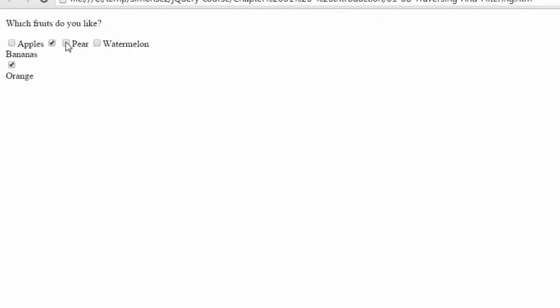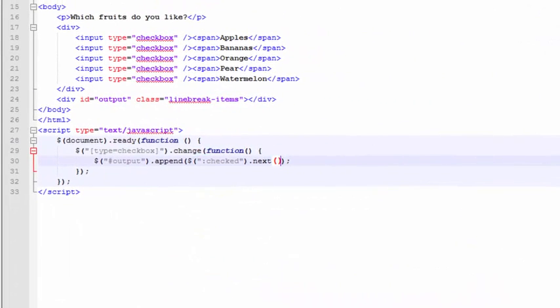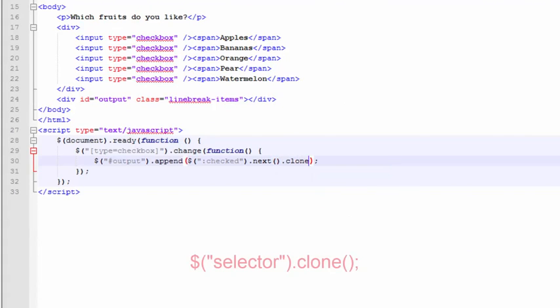Now the bananas label and the orange label is showing up down there. But this thing's still behaving kind of weirdly. We don't want the labels being moved around, nor do we want the checkboxes to be moved around. So instead of moving the label, we want to just make a copy of the label and copy it down into this output div tag.